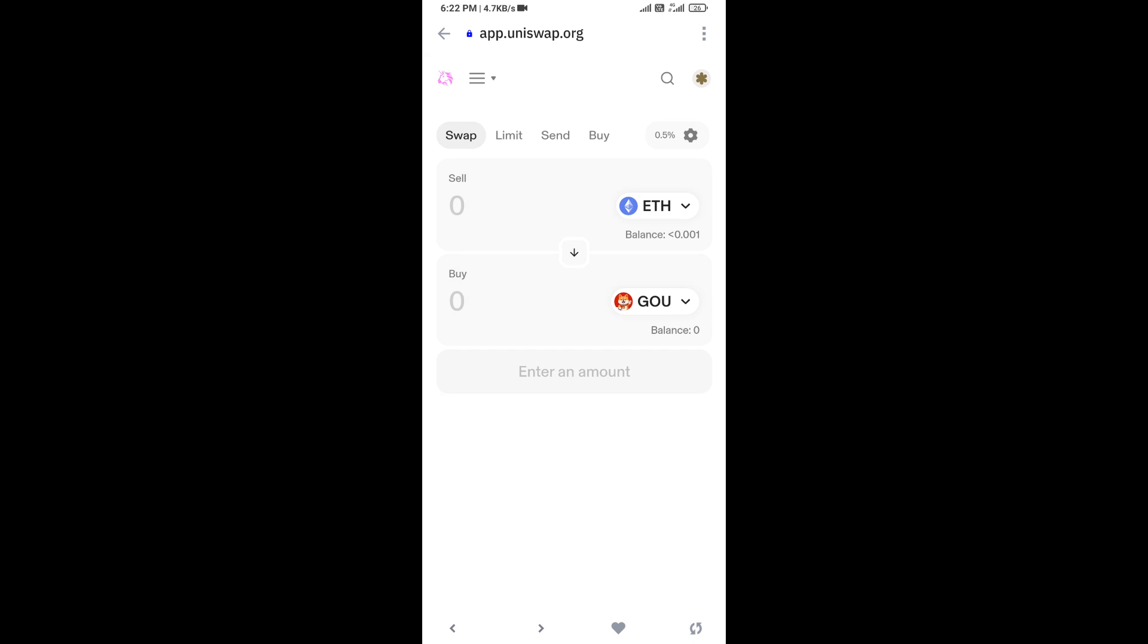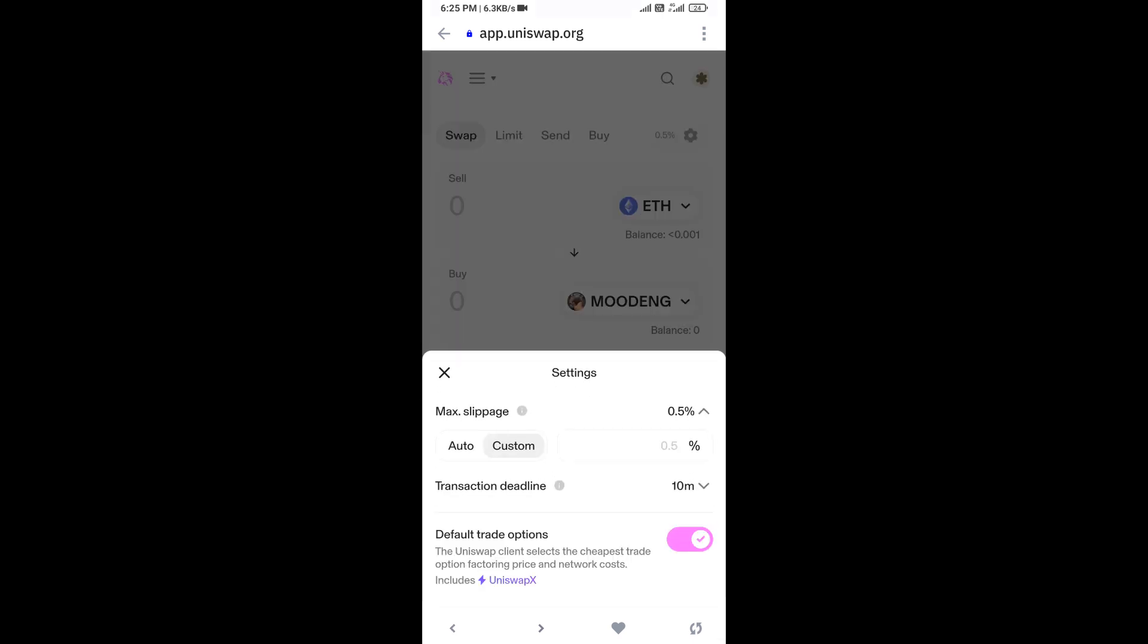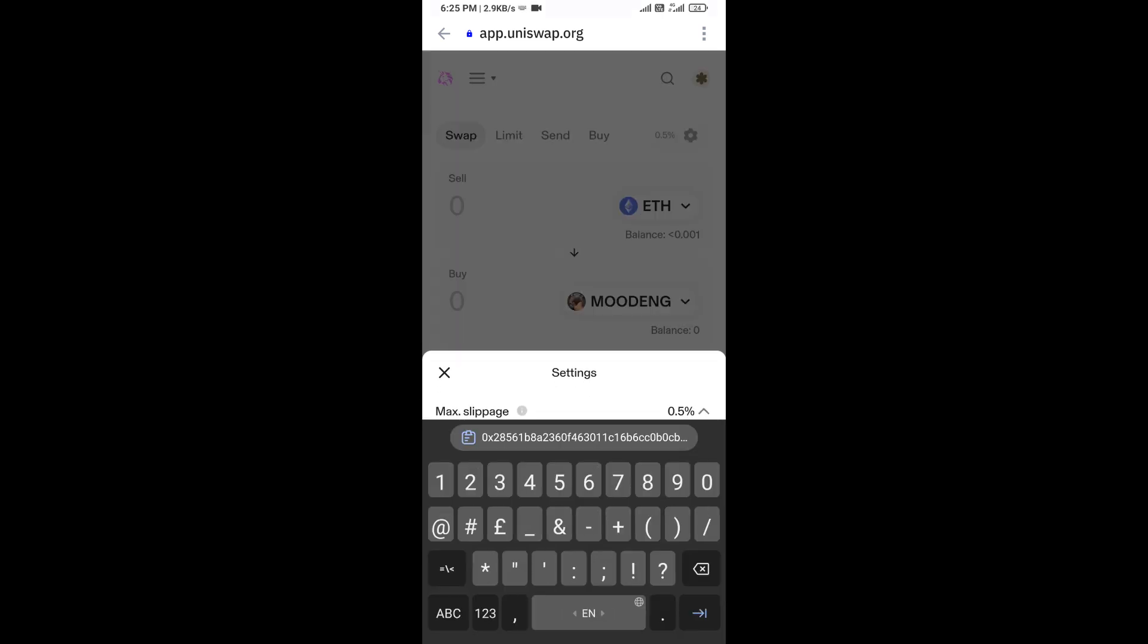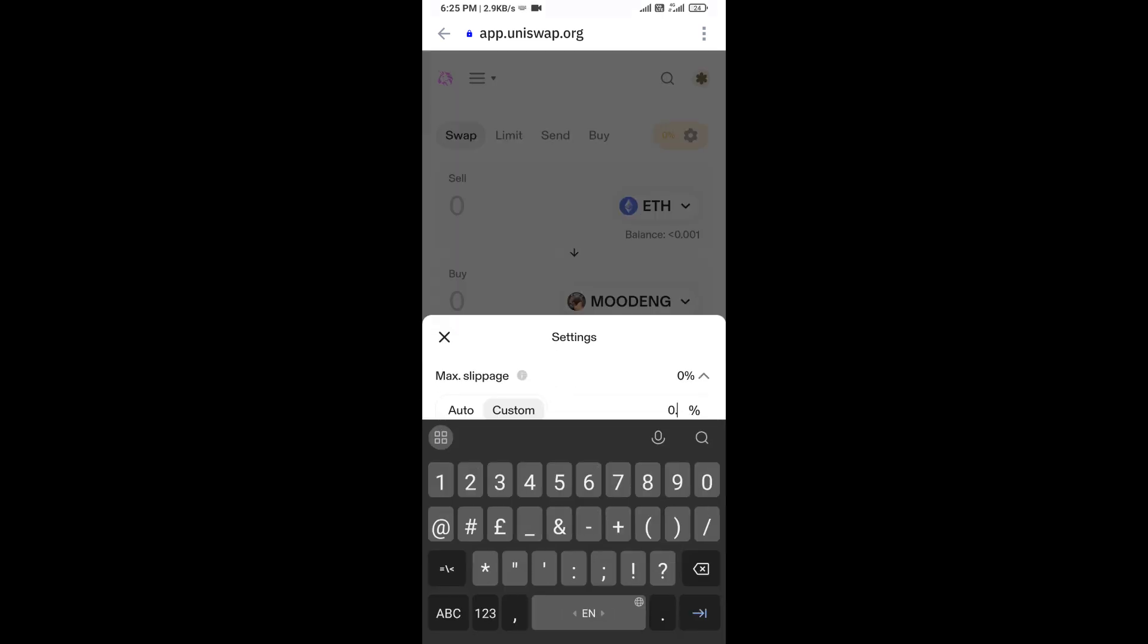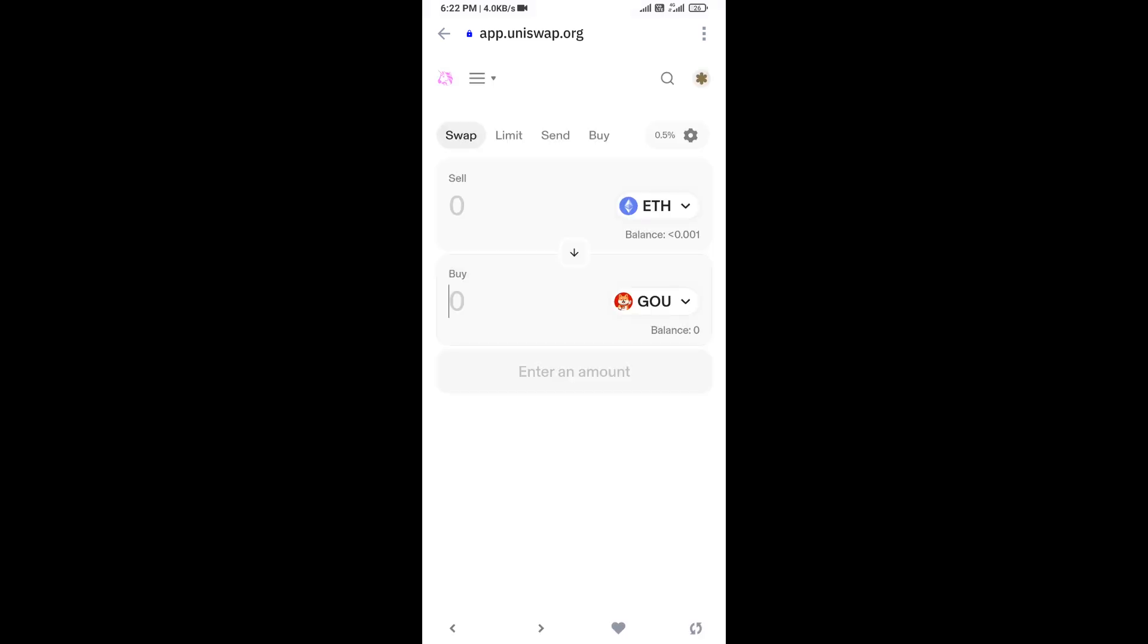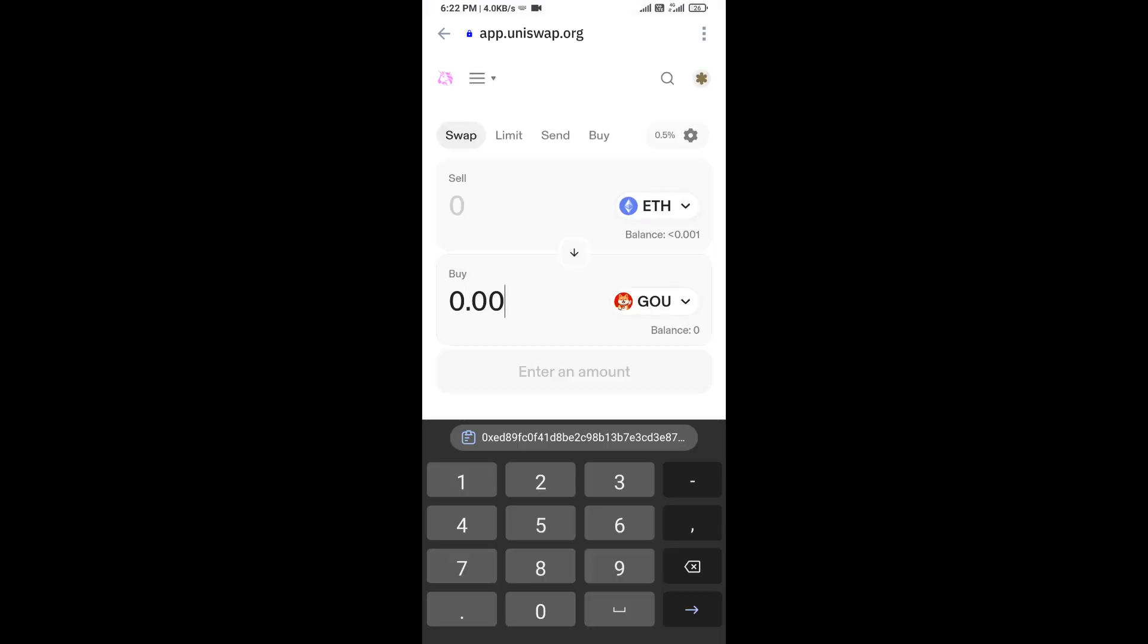After that, you will set slippage for effective purchasing. Click on this icon and here you will set 0.5% slippage. Now here you will enter the number of tokens.